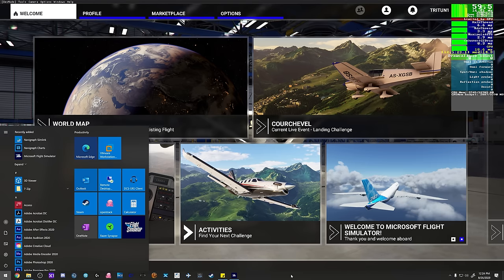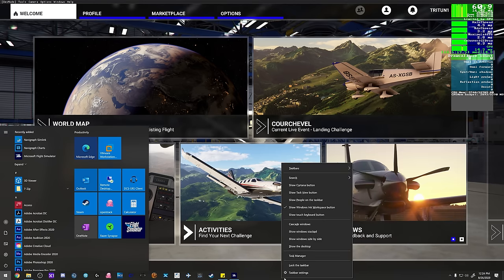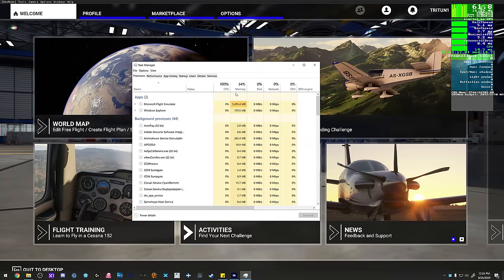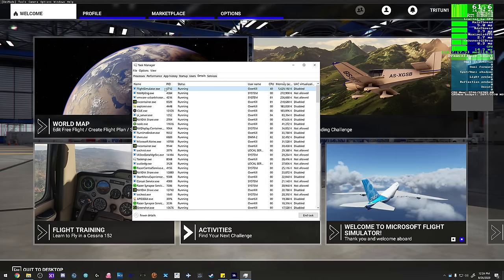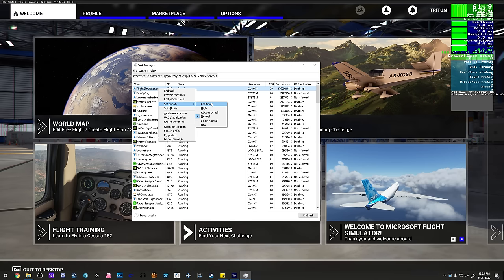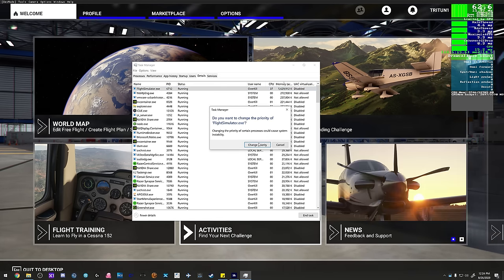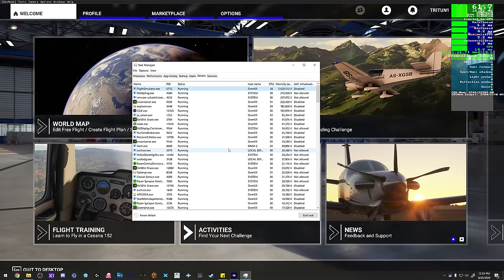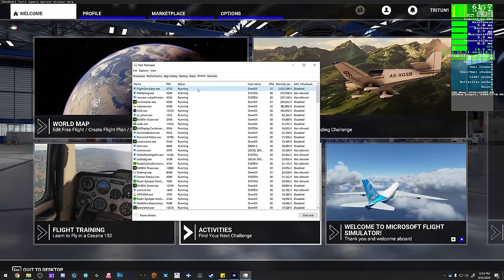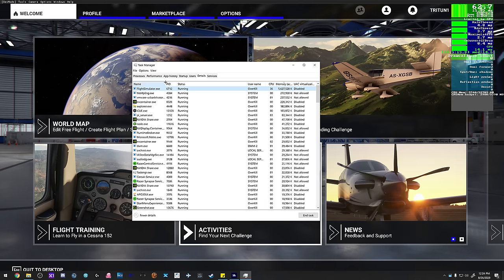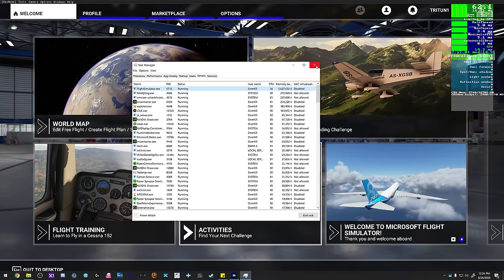We're going to right-click the taskbar and go to Task Manager. Then go to Details and find FlightSimulator.exe. Right-click it, go to Set Priority, and set it to High. Do not set it to Real Time - you will have a horrible experience. Setting it to High tells the CPU to focus on this process and give it priority, so it doesn't put a bunch of other things on top of it slowing it down.